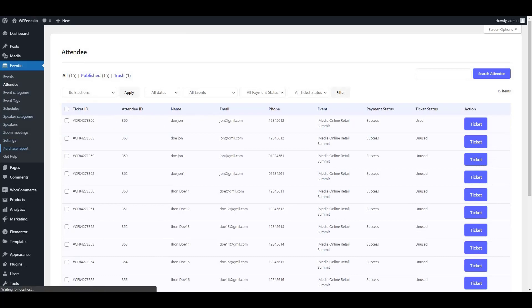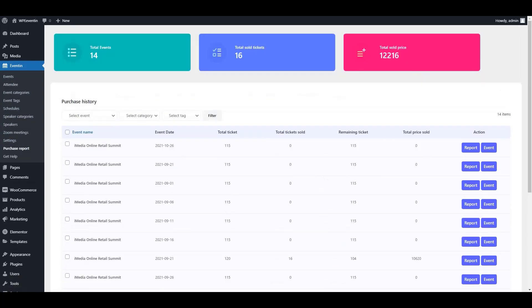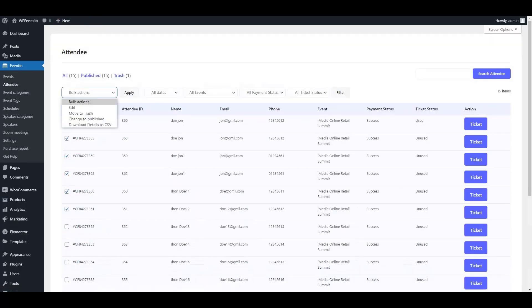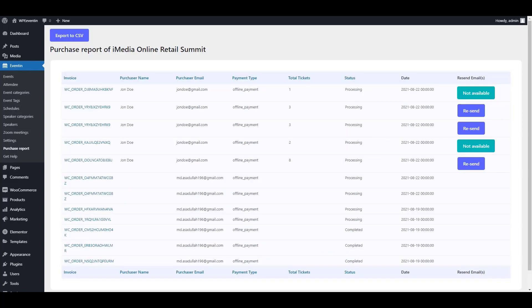As a pro user you also get access to the Purchase Report. Click on the Report option and from this dashboard you can export the report as a CSV file — note this CSV is different from the attendee report CSV. You can also resend the email to the ticket purchaser by clicking the Resend button.